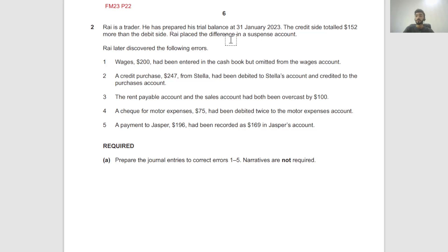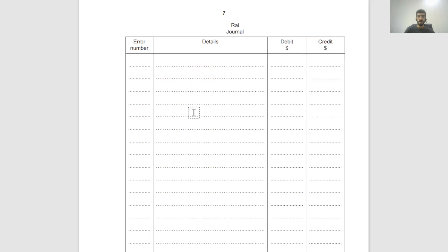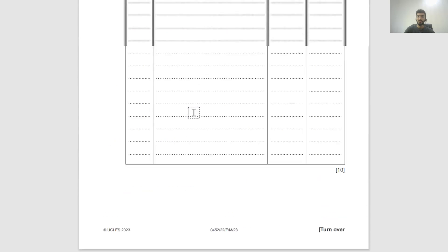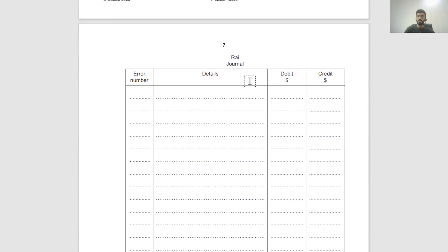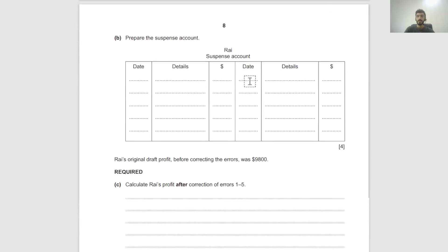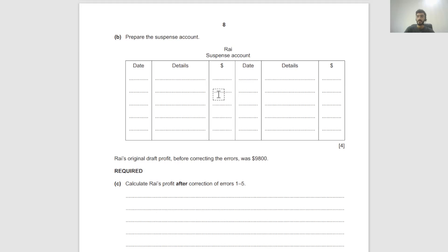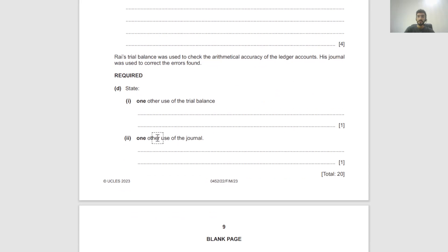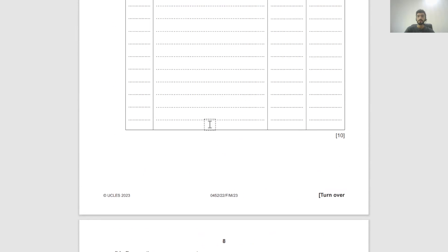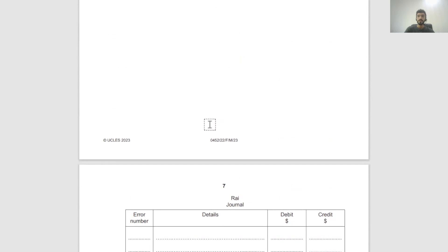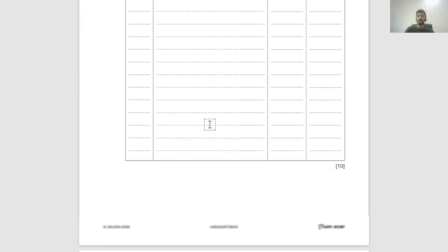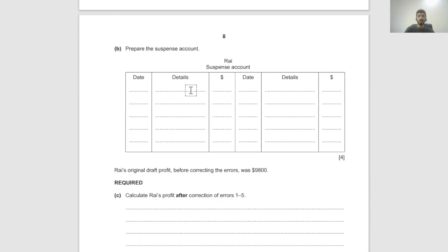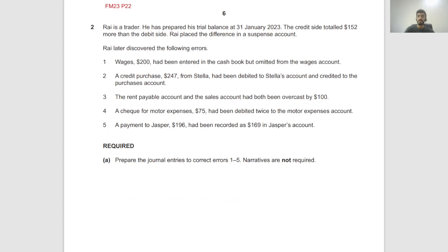The smaller side is where the balance goes. In the suspense account coming up, we have to make journal entries, we have to make suspense account, we have to make profit adjustments, and a couple of theory questions.